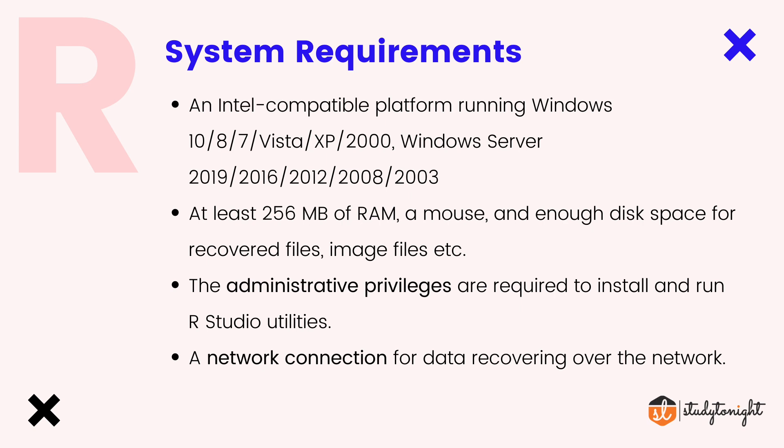There are some basic requirements to install R and R Studio. Those are pretty basic, like you should have an Intel-compatible platform running a Windows system. Your Windows version should be 7 or higher, at least 256 MB of RAM should be available. Nowadays every system has RAM in GBs. You should have administrative privileges which will be required to install R and R Studio, and a network connection so you can download it.